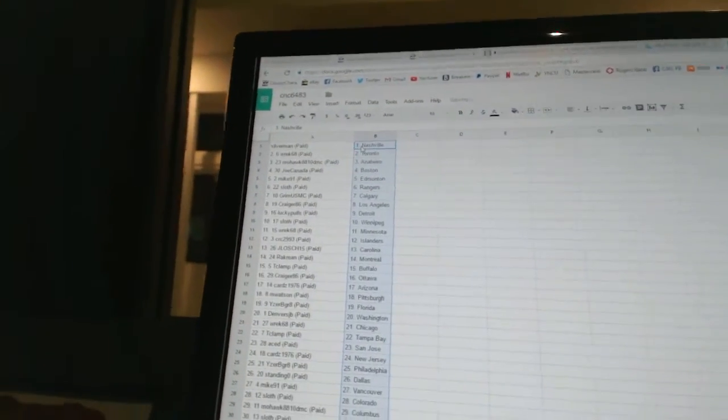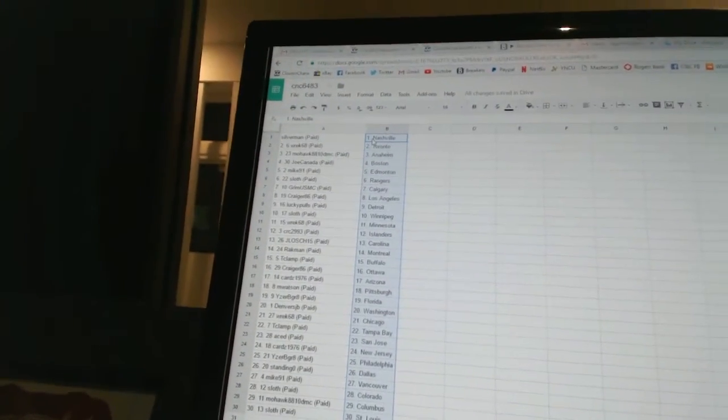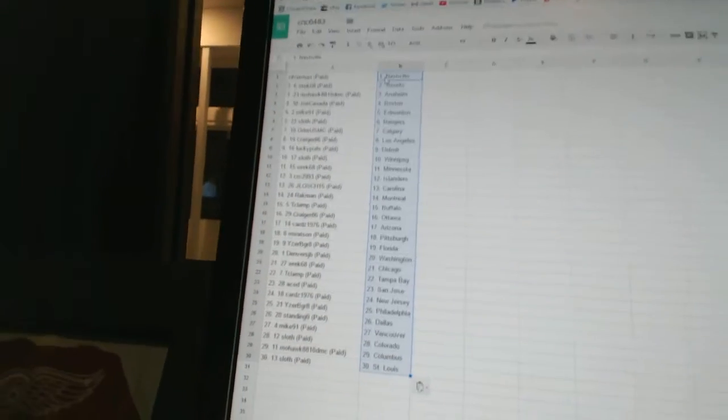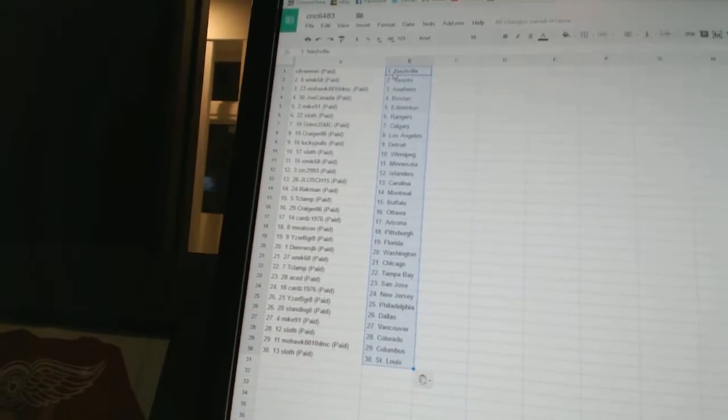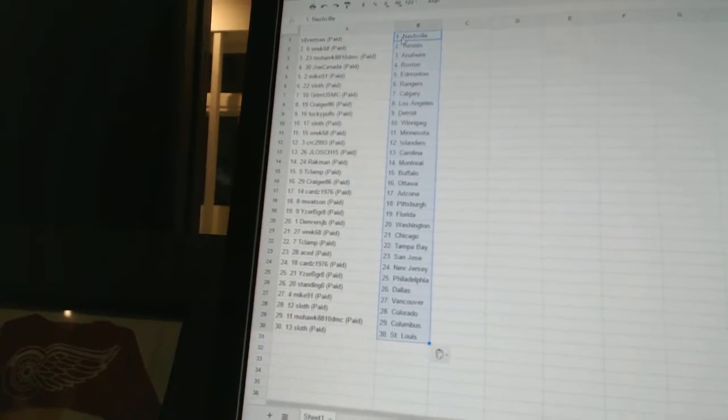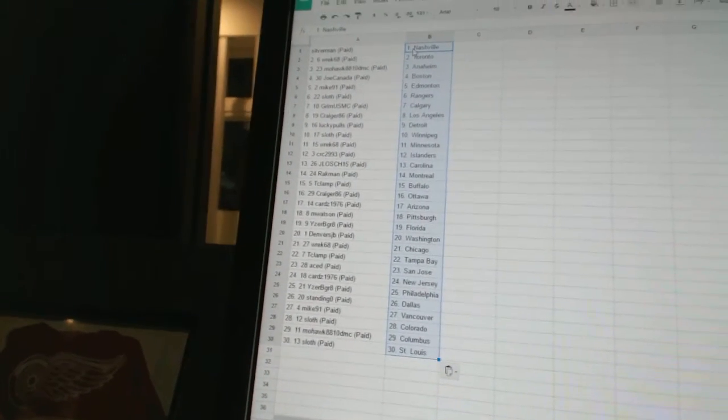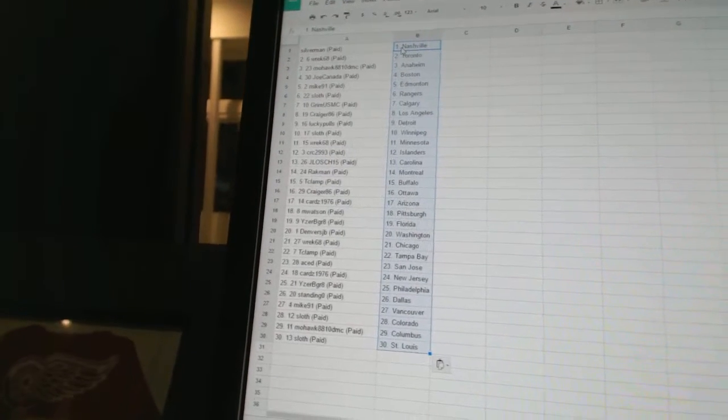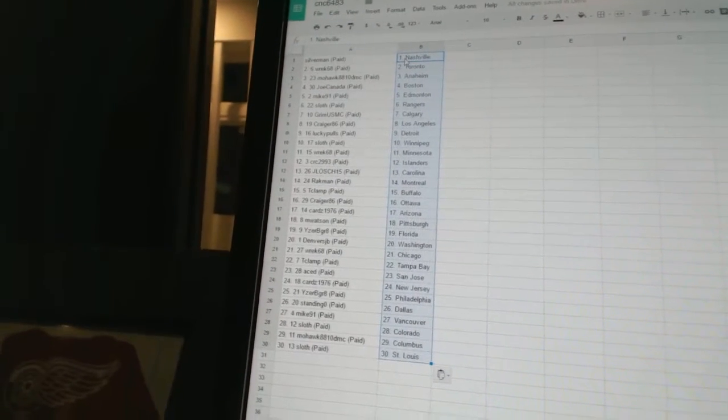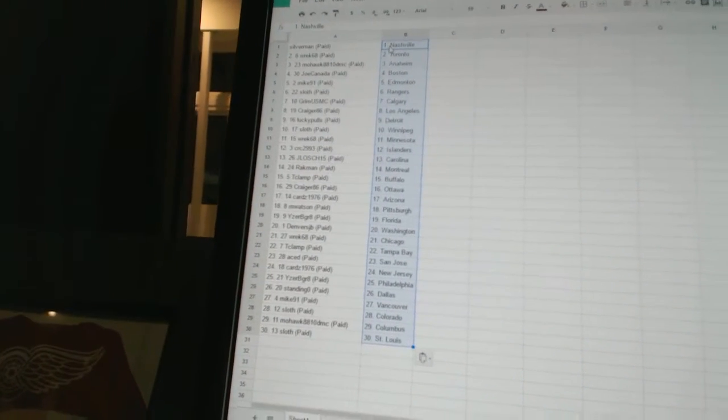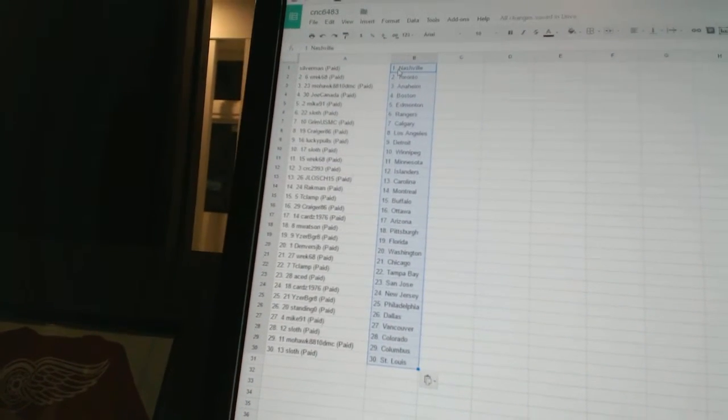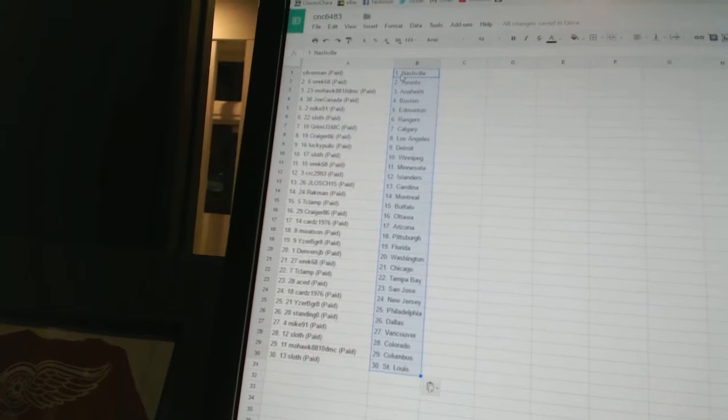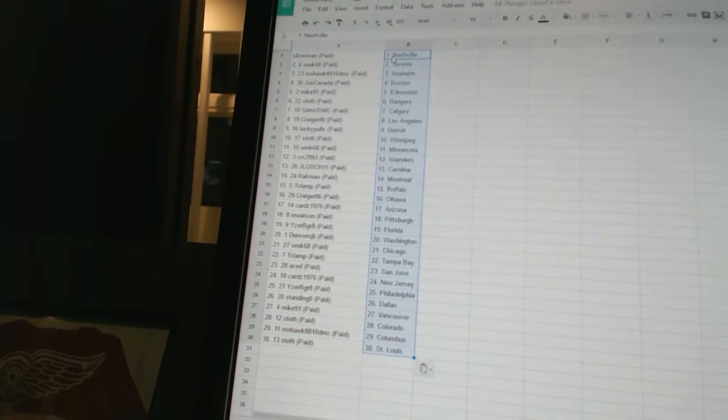All right, Silverman has Nashville. Rec 68 is Toronto. Mohawk 88-10 DMC is Anaheim. Joe Canada has Boston. Mike 91 has Edmonton. Sloth has the Rangers. Grim USMC is Calgary. Craig 86 has Los Angeles. Lucky Poles has Detroit.